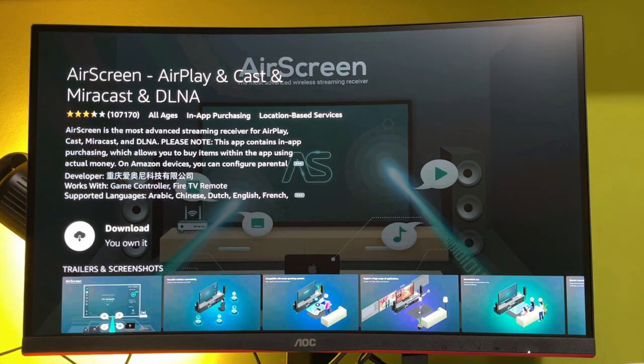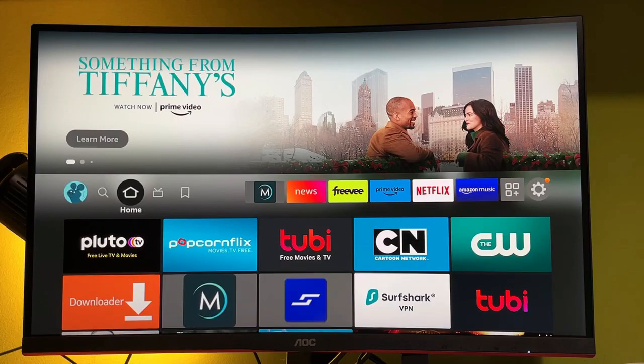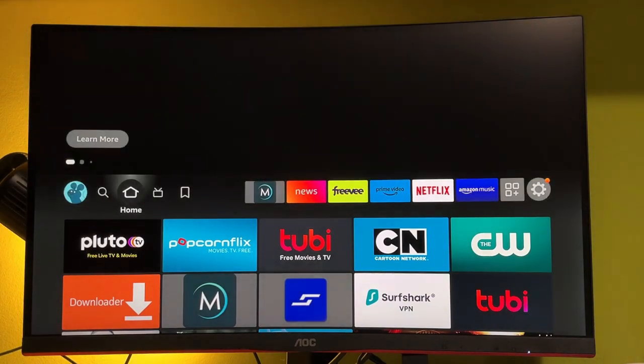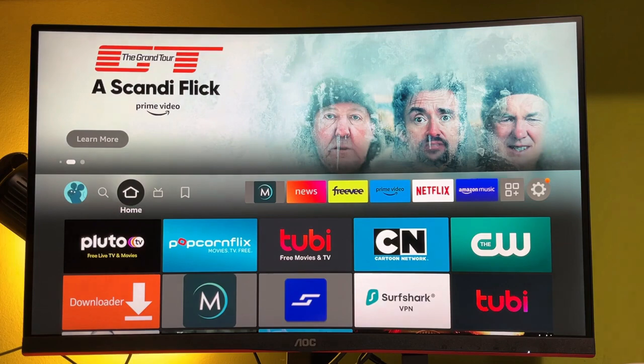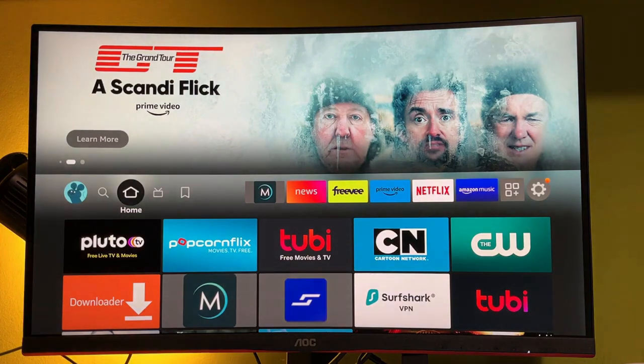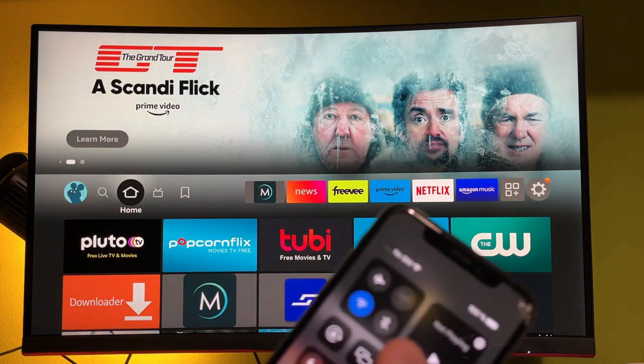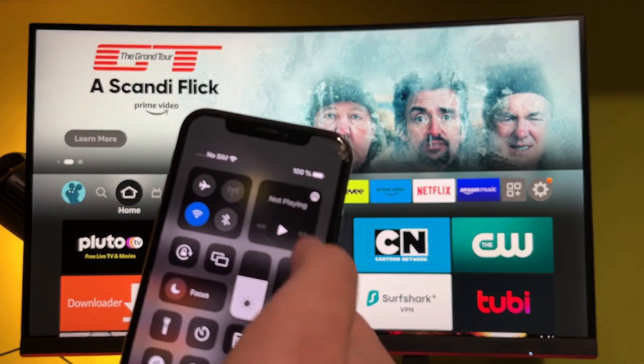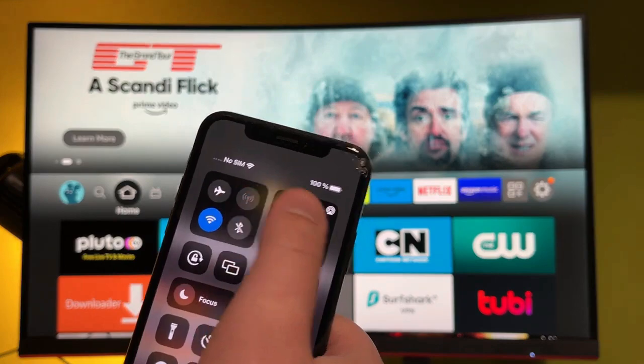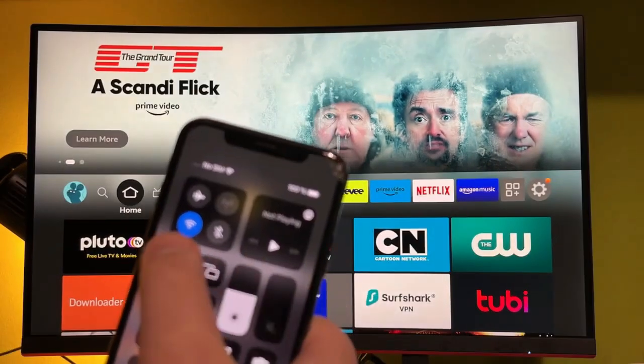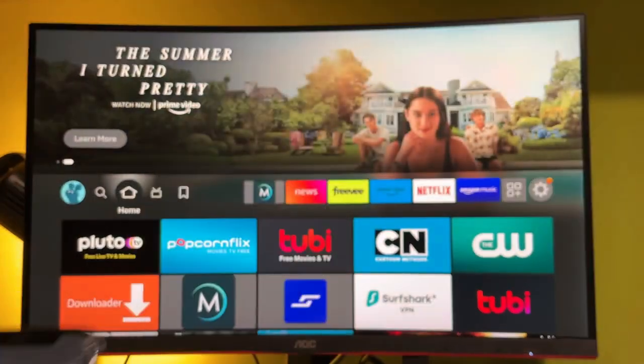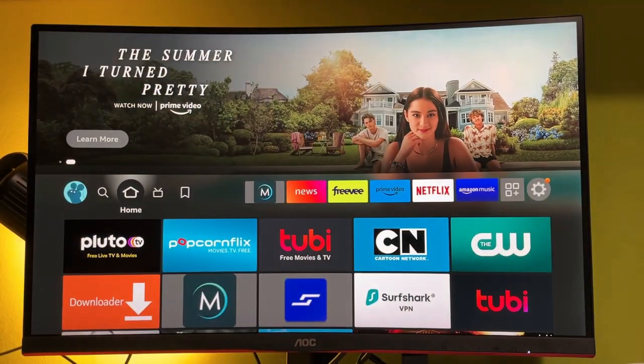Now we'll proceed to the next step. Make sure that your iPhone and your Firestick are connected to the same Wi-Fi network. Disable the mobile data on your iPhone and connect to the same Wi-Fi as your Firestick.